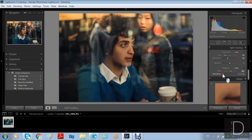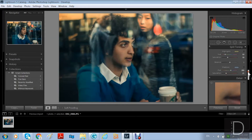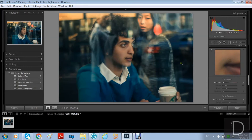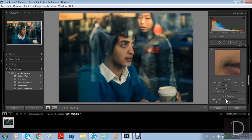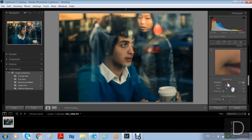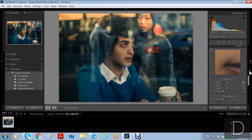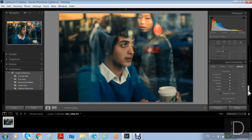The next box is the detail box. You can sharpen the picture — let's say you have a blurry picture and you want to make it sharp, so you increase the sharpening. But be careful: you'll get a lot of noise, which you can reduce with the luminance option. I'm going to set sharpening to default and increase it just a little bit.